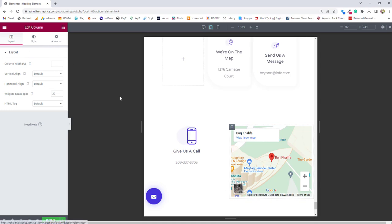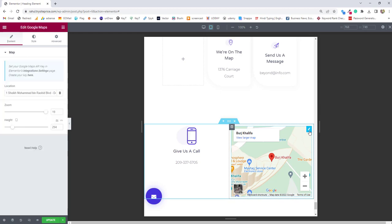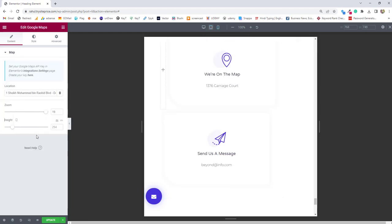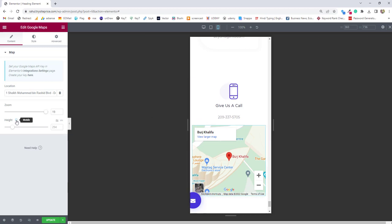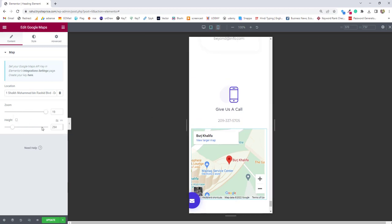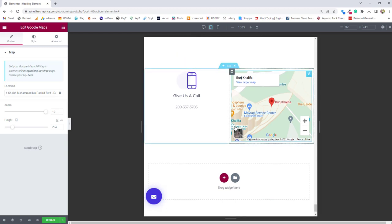You can see this is not responsive means it's not getting divided in two columns when we choose tablet option. Even if you choose mobile option, let's go back to the section or content edit option and then change it to mobile. For mobile it's responsive but for tablets it's not responsive.